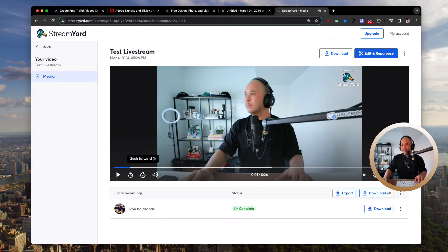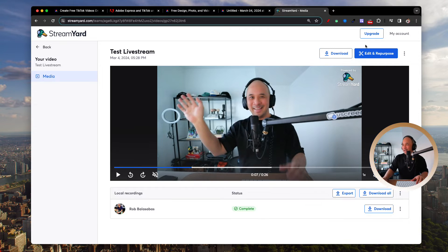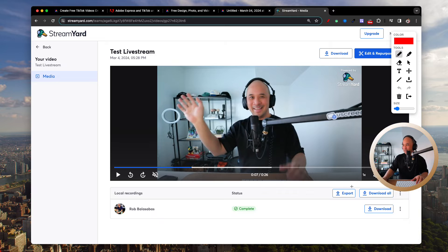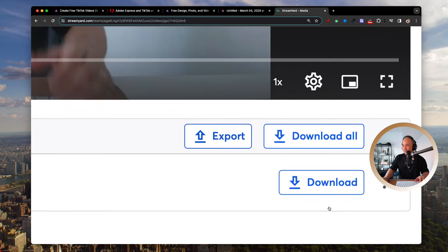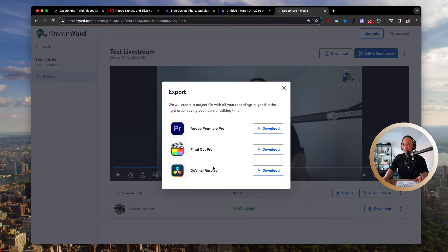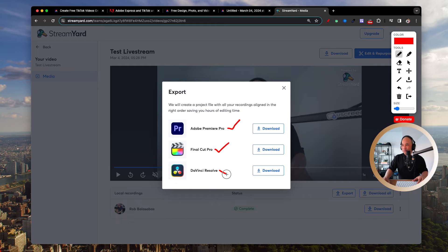We're going to click on the video and mute it. You'll see it play here in just a second, and you're going to see my video right there. Down on the bottom right quadrant of the screen, you'll see the Export button. I'm going to zoom in so you can see it better — Export. I'll click on Export, then zoom out, and there you have it. You're going to have three options to download project files for Adobe Premiere Pro, Final Cut Pro, and also DaVinci Resolve.